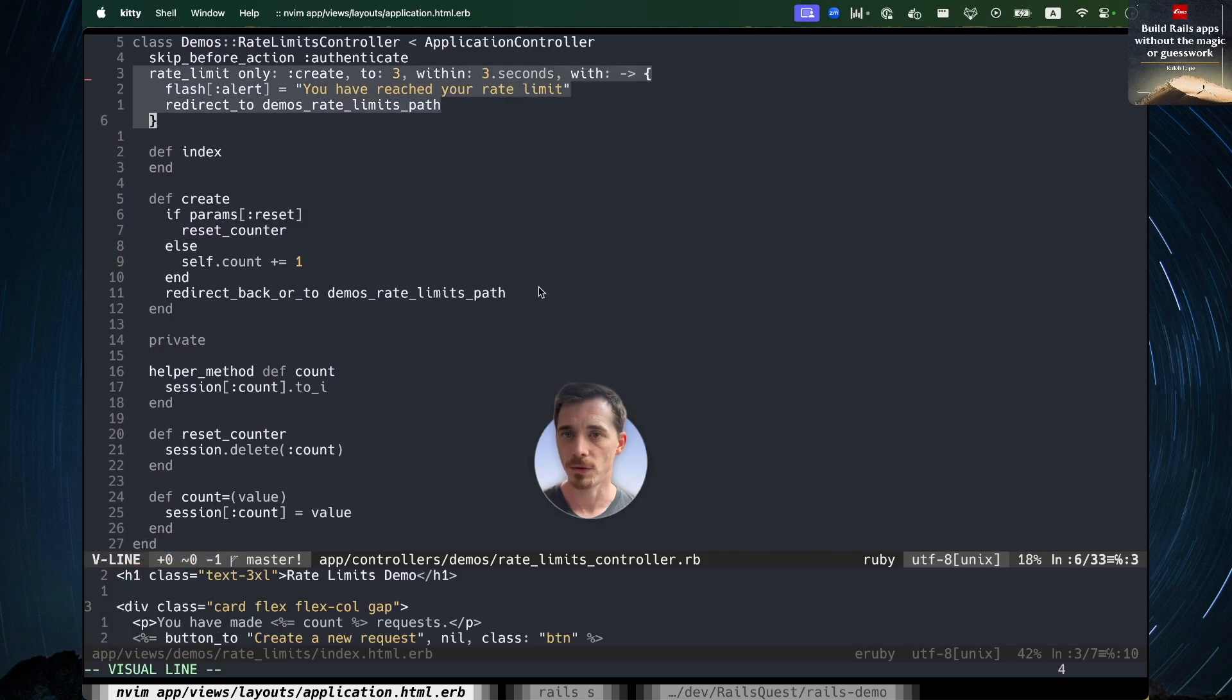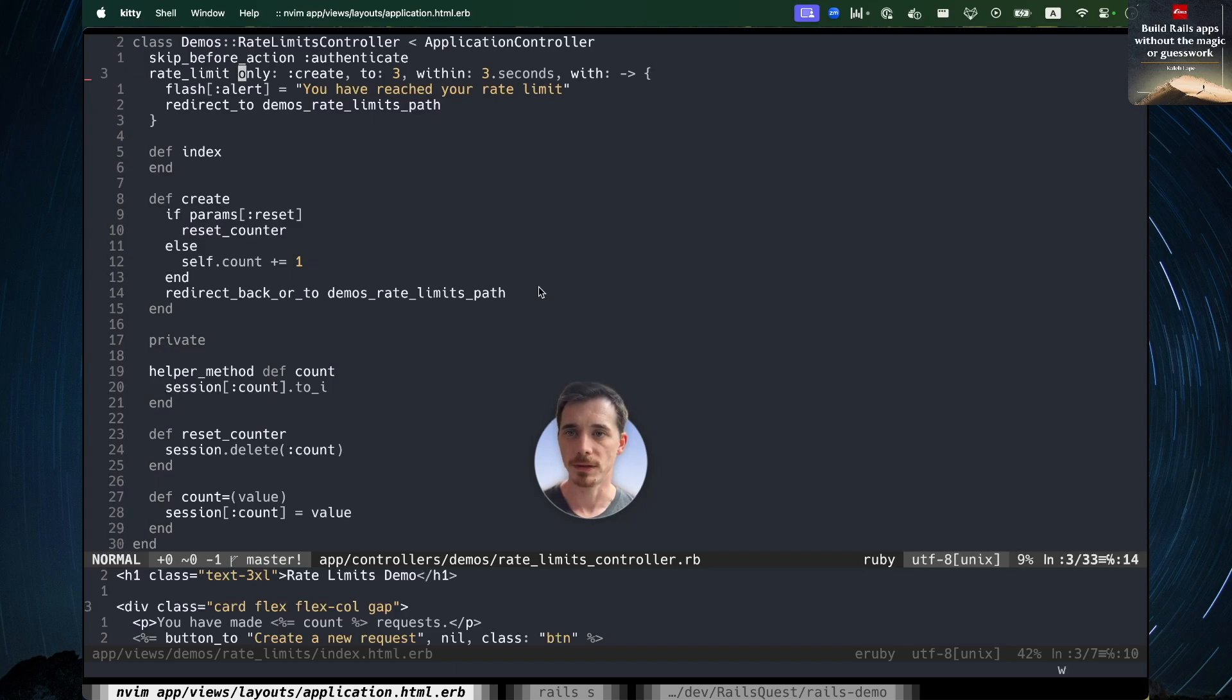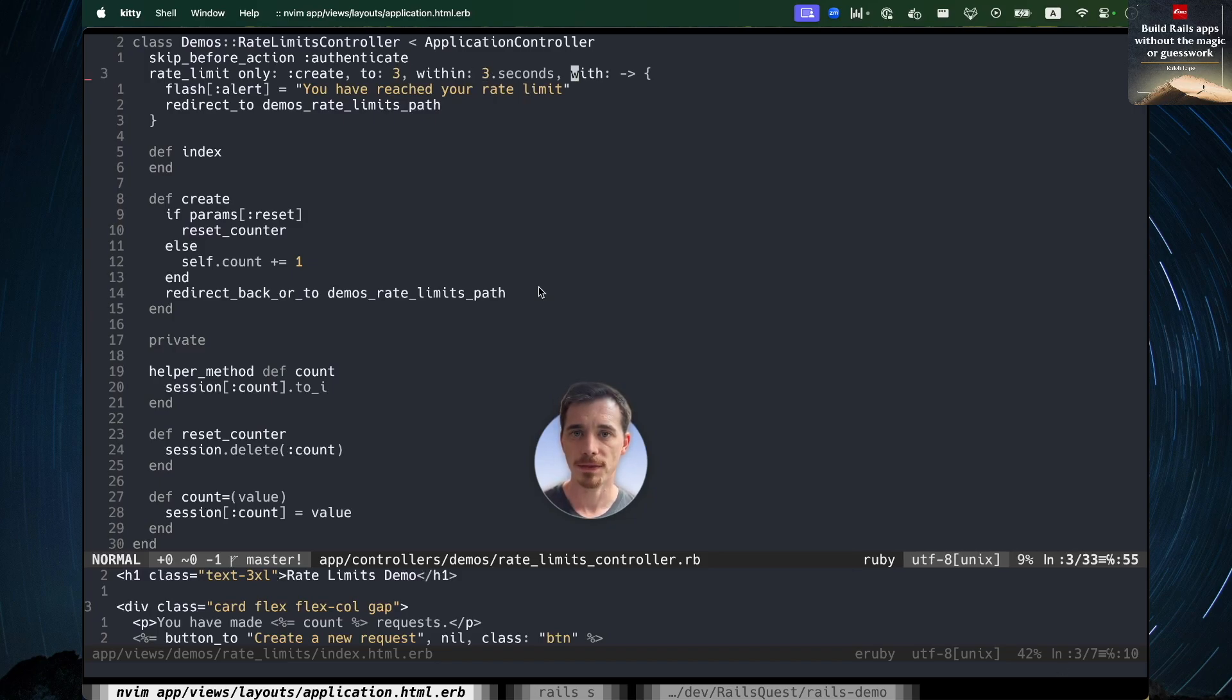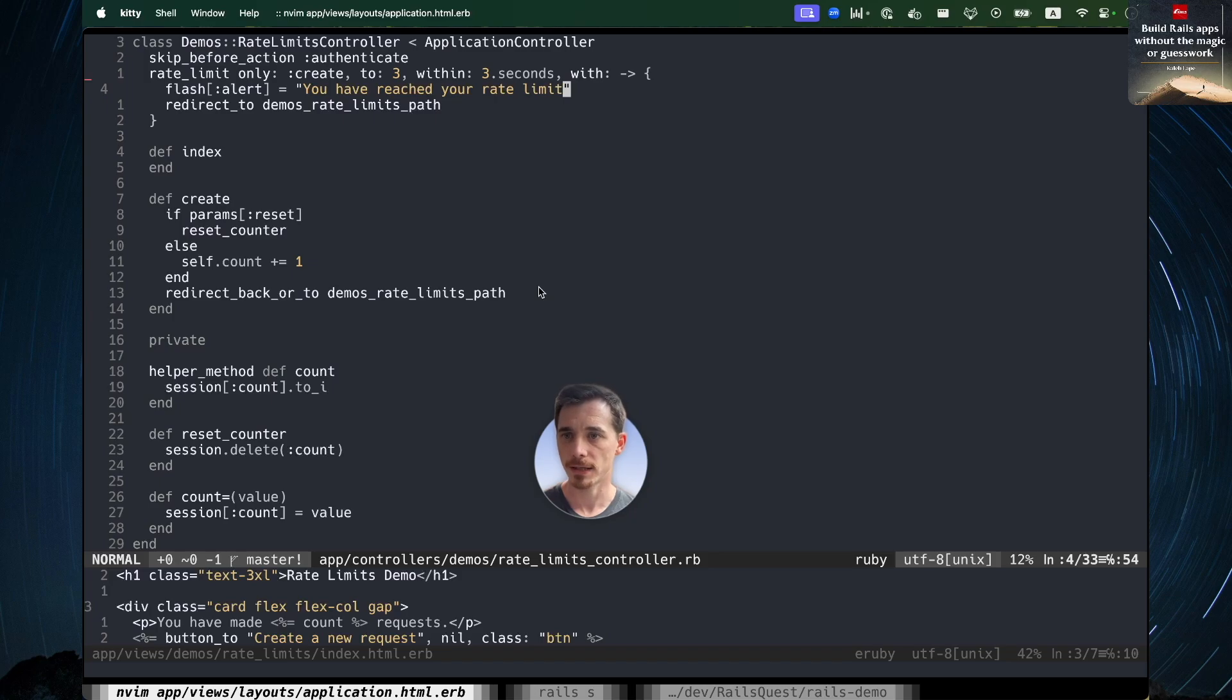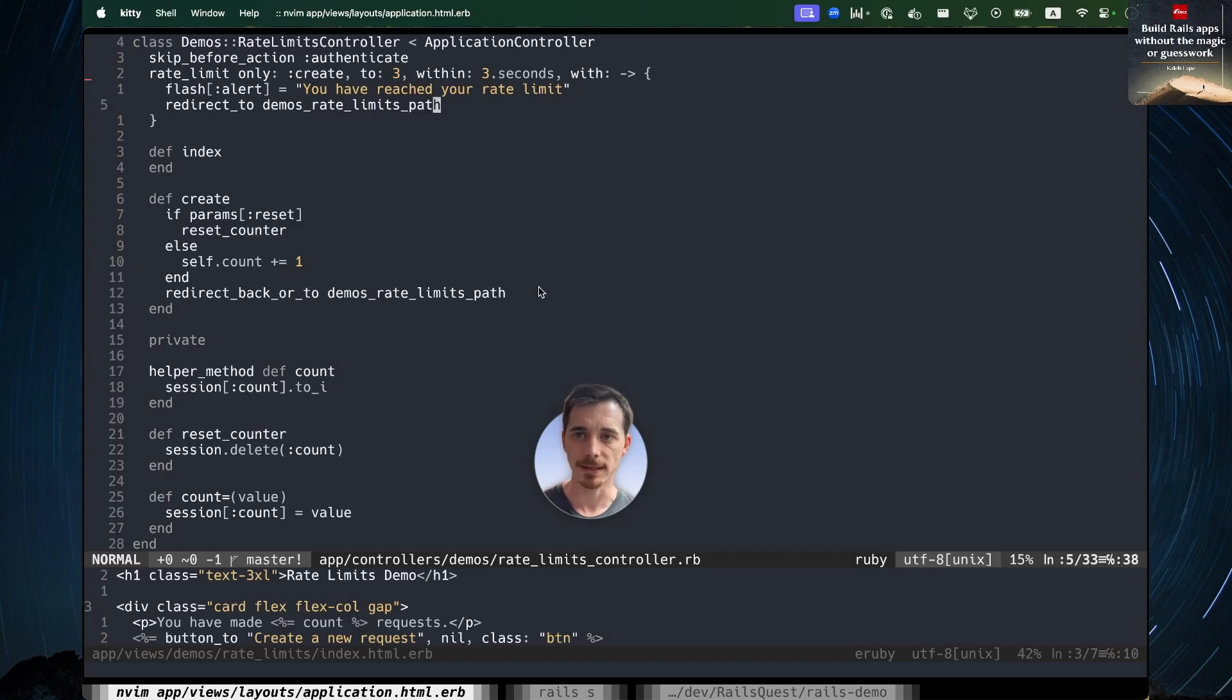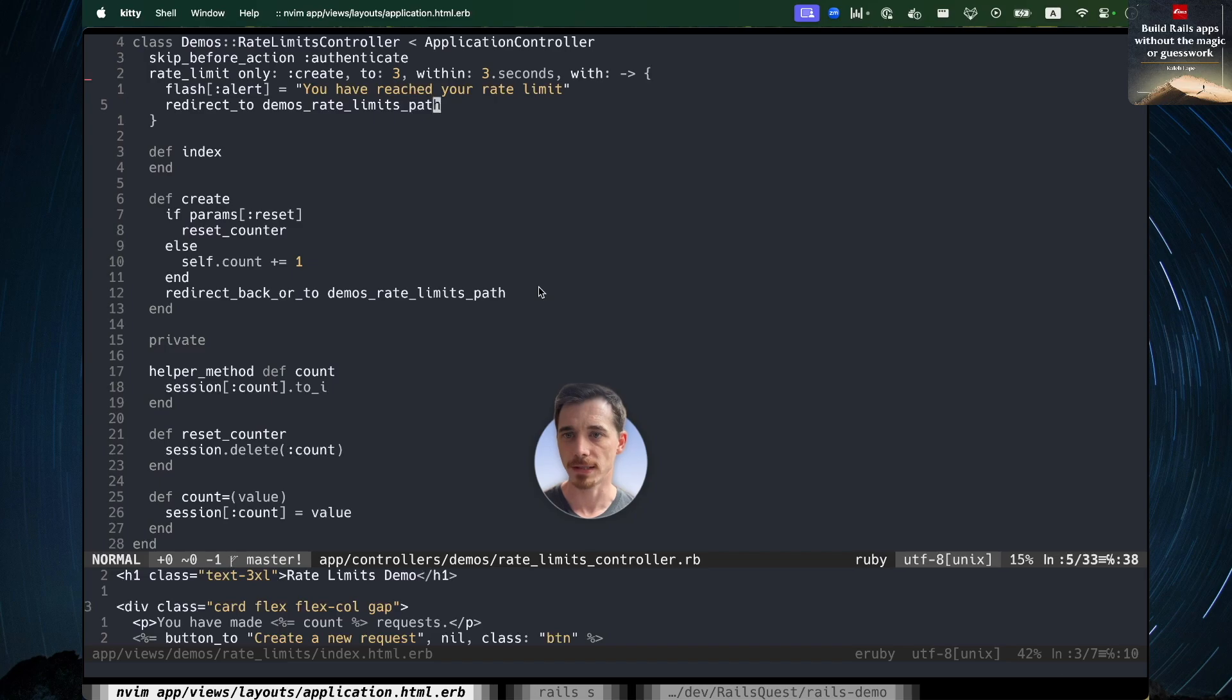So this is the whole method call for rate limit for the rate limits demo. We're going to limit the create action to 3 invocations within 3 seconds. And the with is a little proc or block or lambda that you can pass to it that is going to get called whenever the rate limit is exceeded. So in this case, we're going to set a flash alert and redirect to the index for this same controller.